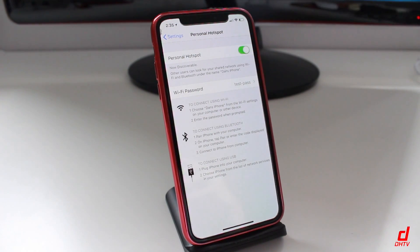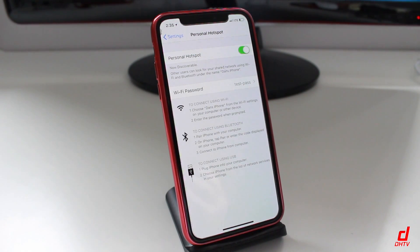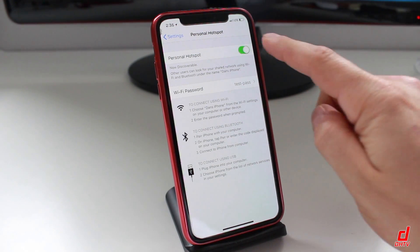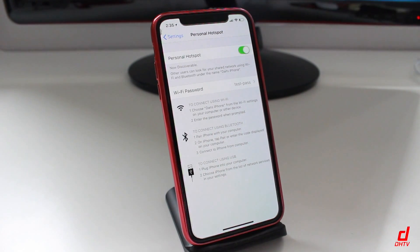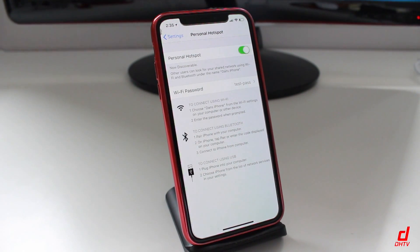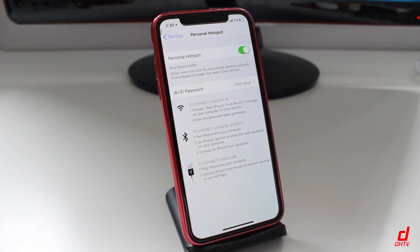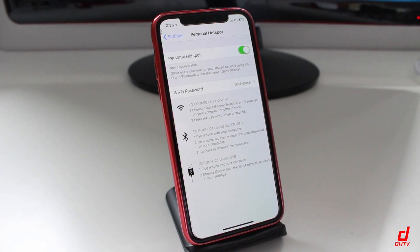Then you want to turn your Personal Hotspot on — simply tap the toggle. If you see it green, that means it's on. Anytime you want to disconnect, you can just turn it off by tapping it. Once it's on, anybody with that Wi-Fi password can connect to you.